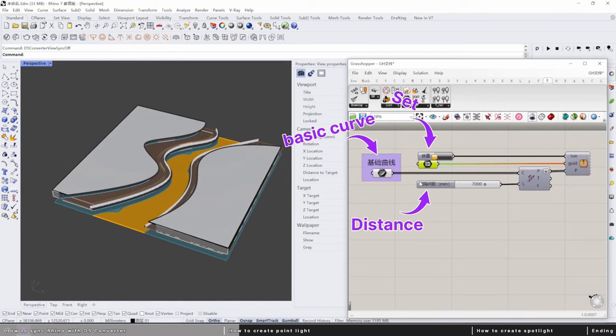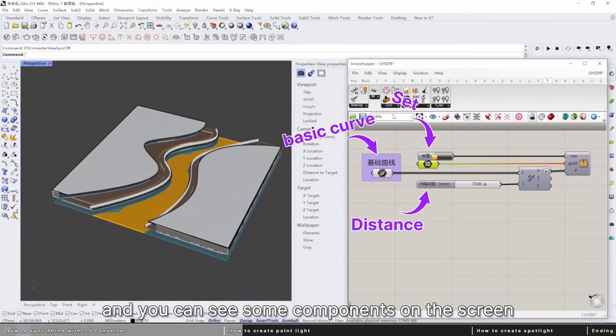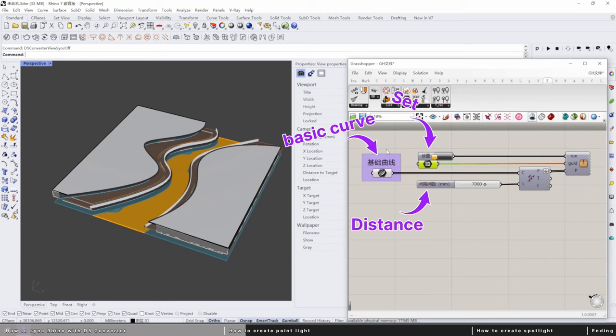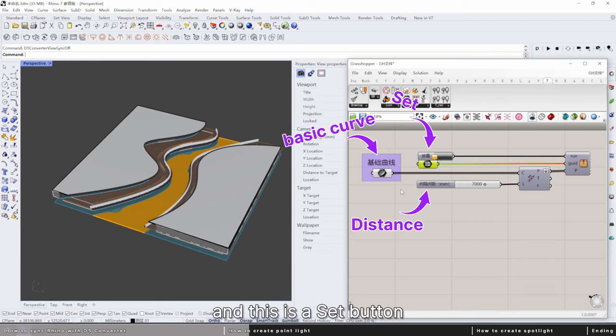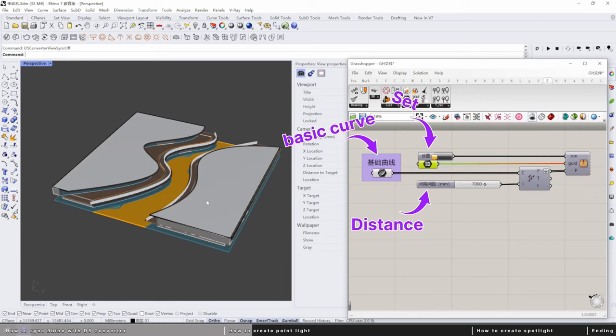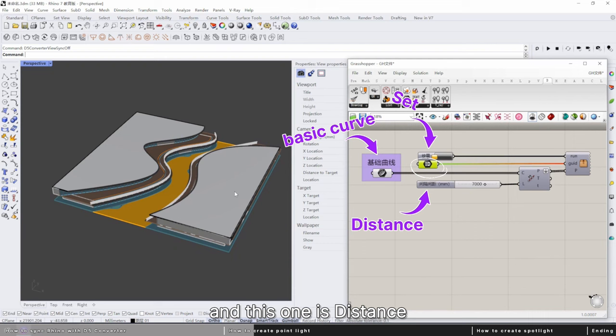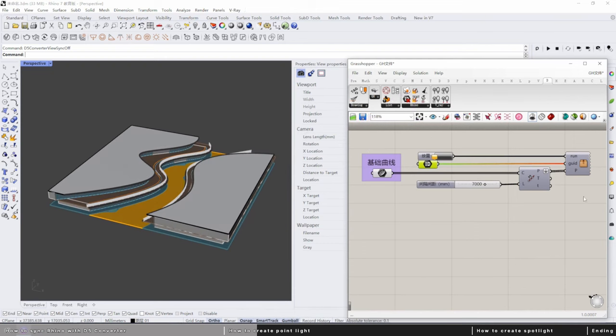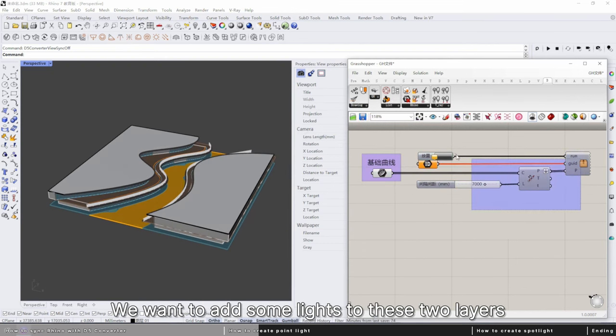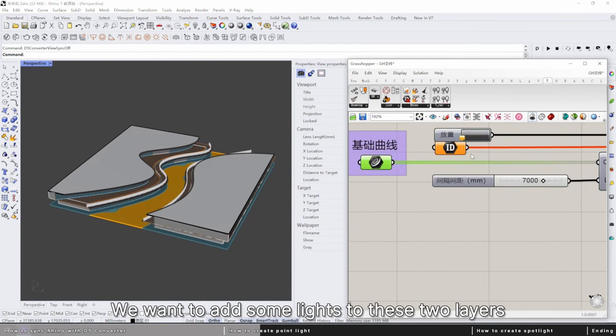Open this file and you can see some components on the screen. This is a basic curve, and this is a set button. This is ID and this one is distance. We want to add some lights to these layers, so we need a basic curve to do the work.